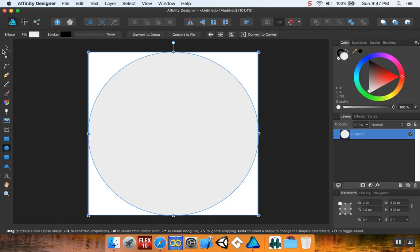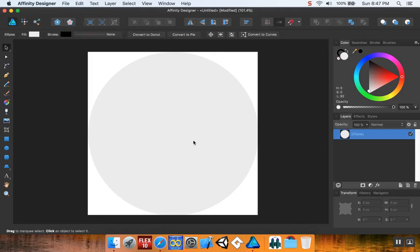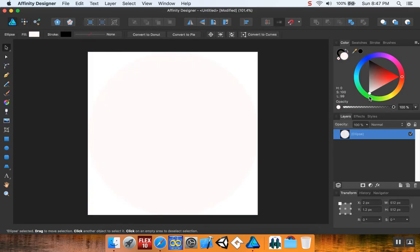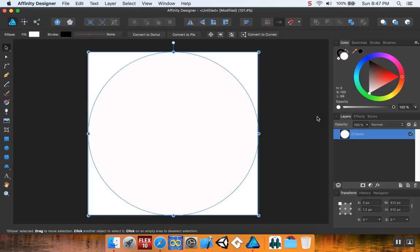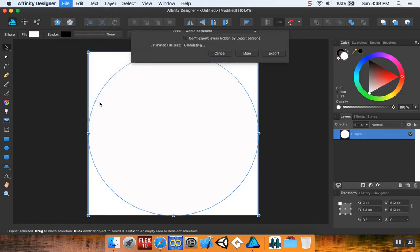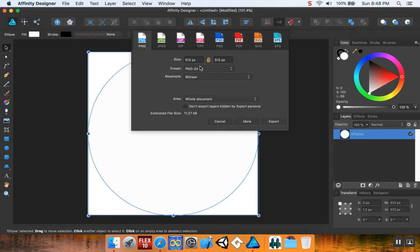I'm going to change the color of this. I'm going to go straight down to pure white. So this is the first thing I'm going to make. I'm going to export this as PNG, 512 by 512.